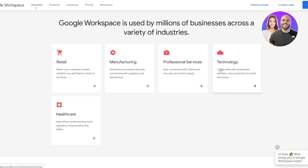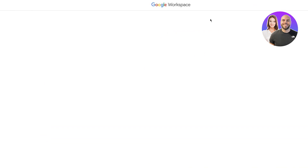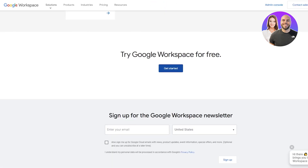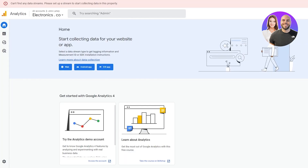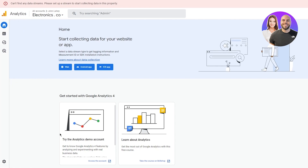Google Workspace can be used for retail, manufacturing, professional services, technology, healthcare, and a whole lot more. Once you've set up your pricing and plan, everything will be visible in your dashboard. Sometimes the signup page may have a loading issue, but that resolves itself once your account is properly configured.